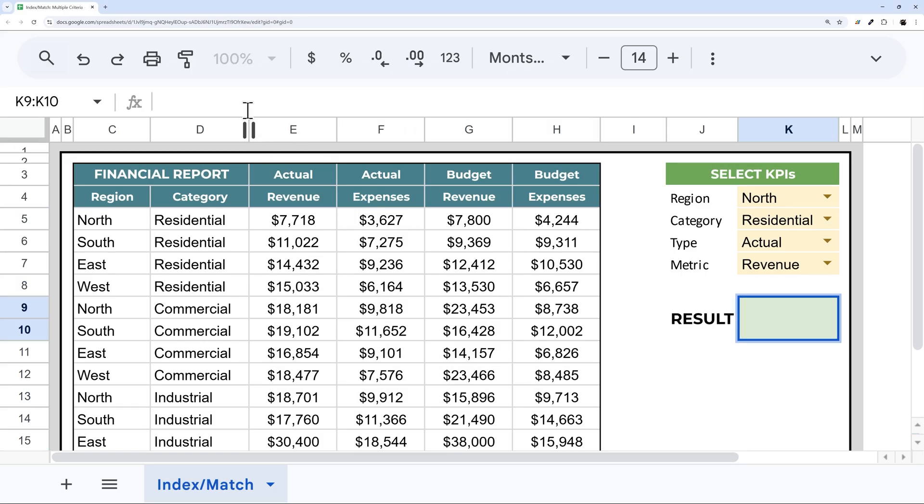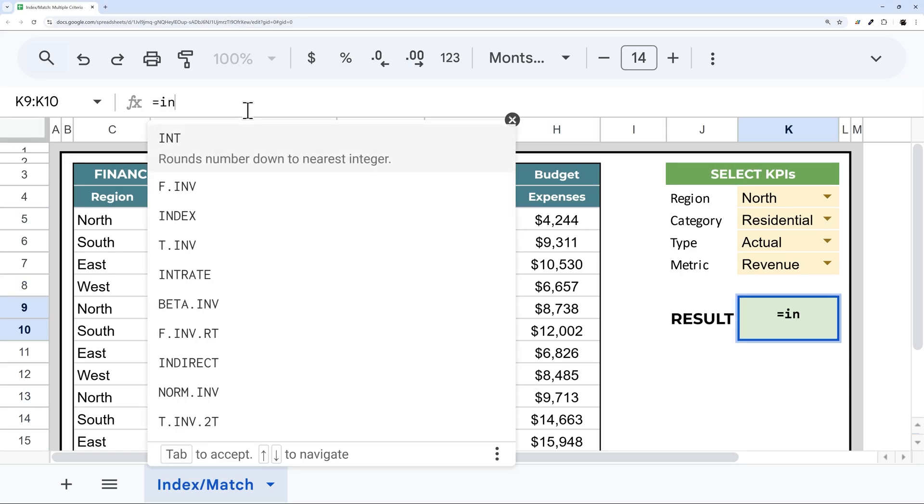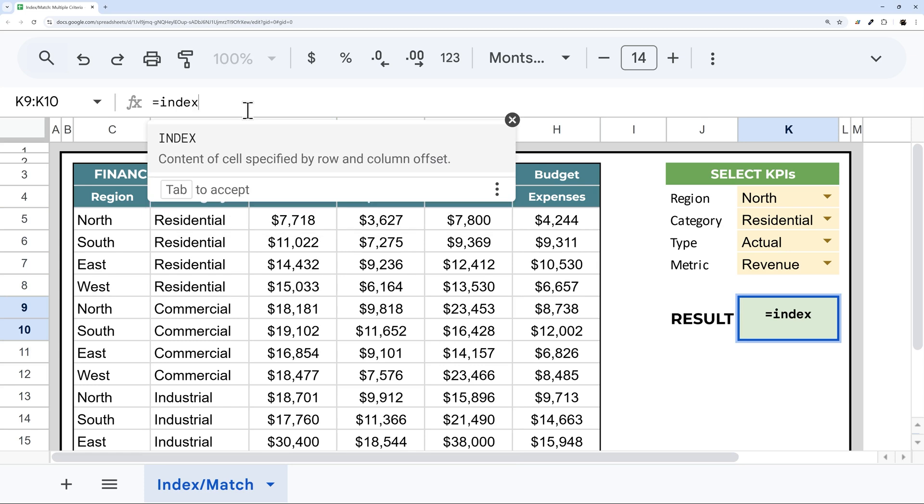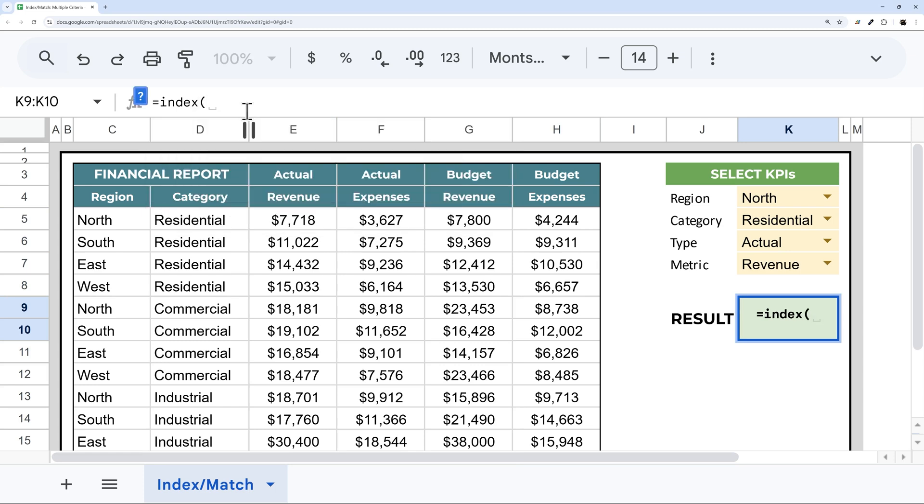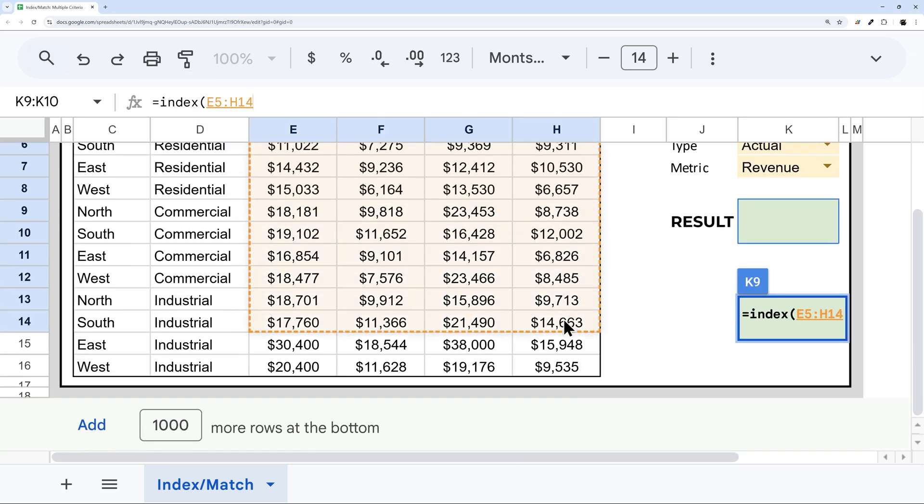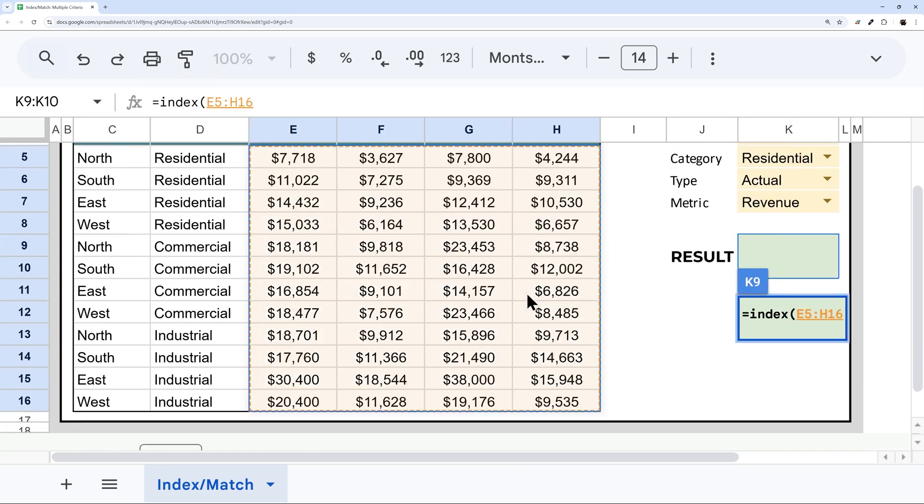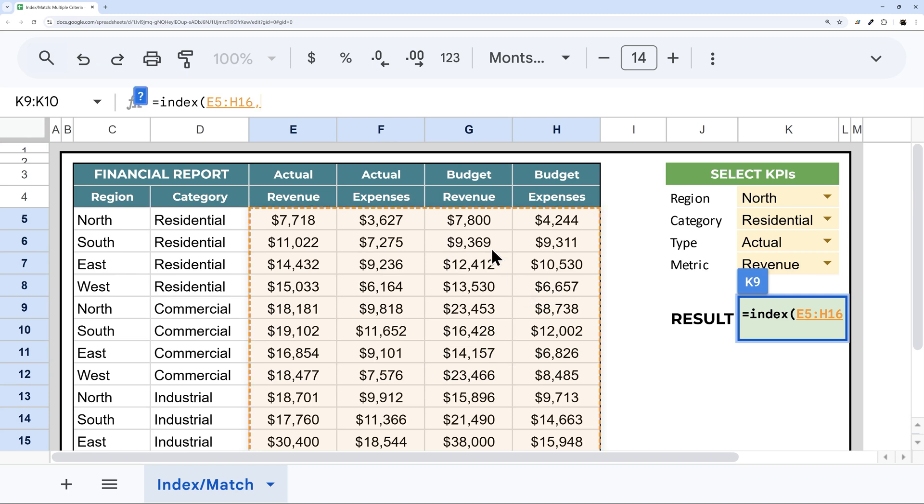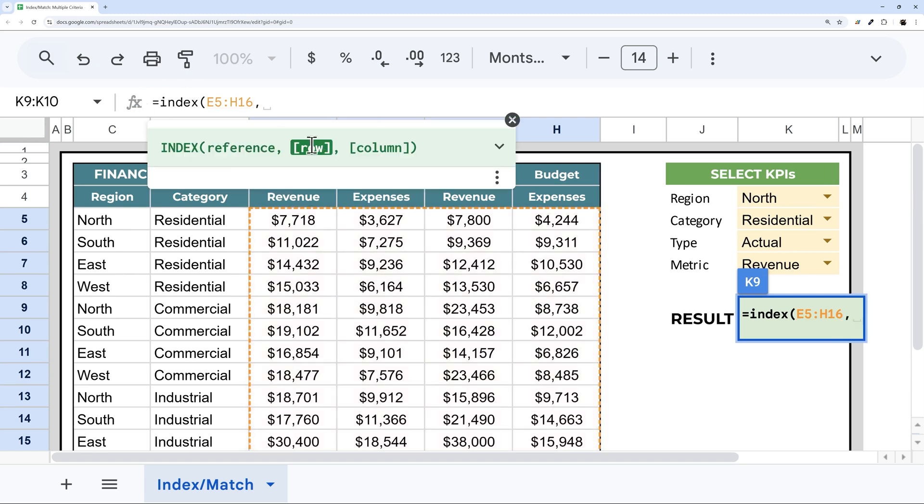So let's jump in and start our index match formula. We're going to start with our wrapper, which is our index, and select the numbers that we want to return. And then we're going to use our match to find our row and our column.